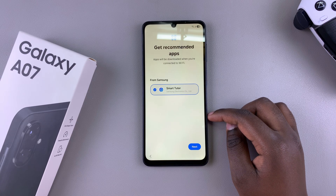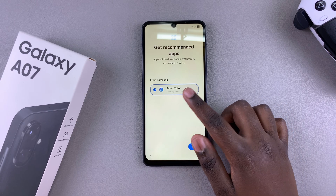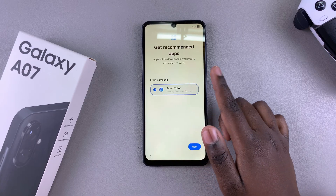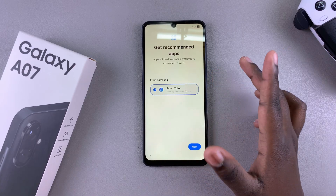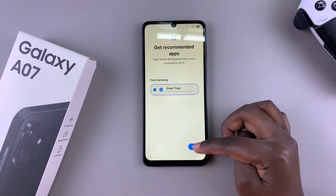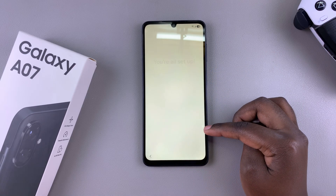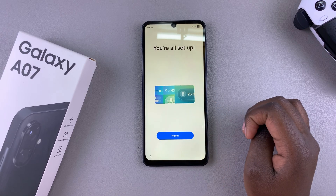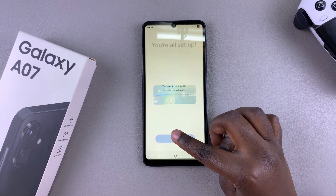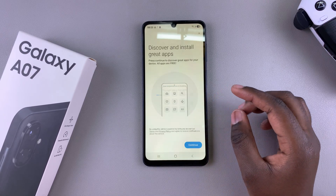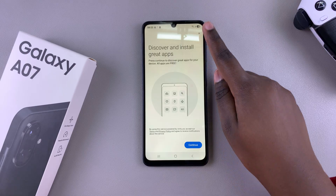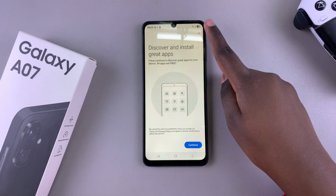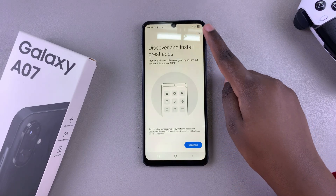It will prompt you to install recommended apps, so you can choose to either install or leave them uninstalled — it's completely up to you. Then just tap on next, and then select home to finish up the setup. From here, it will then prompt you to discover and install great apps, so you can choose to skip and do that later.